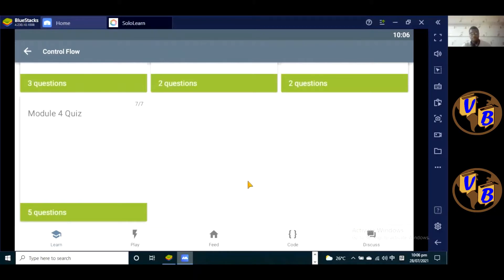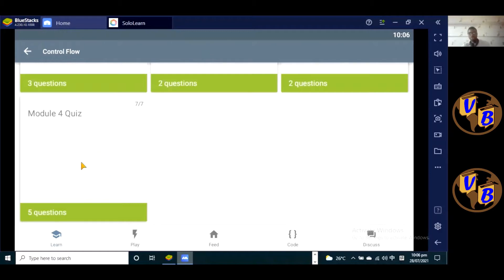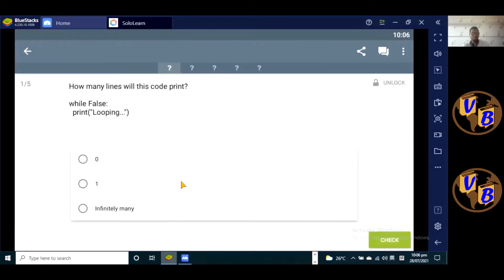Okay, so good to have you guys in this video. We're going to wrap up this module, the Control Flow module, by answering the Module 4 quiz. Let's jump into the quiz.